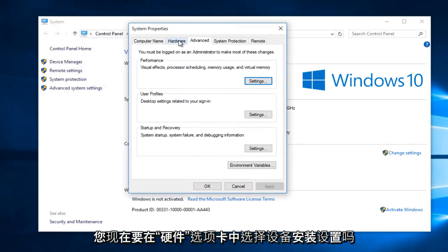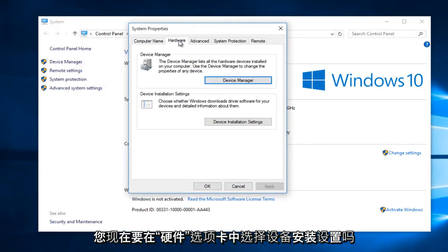Then underneath the Hardware tab, select Device Installation Settings.